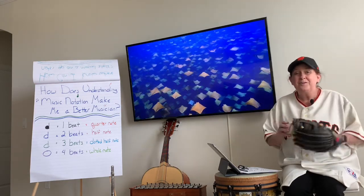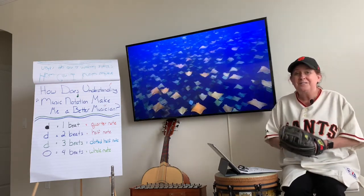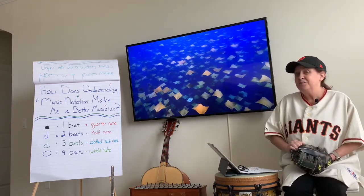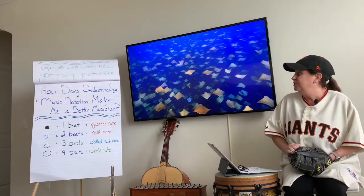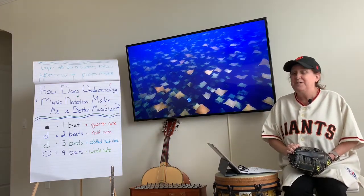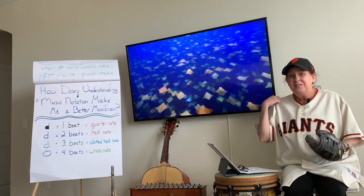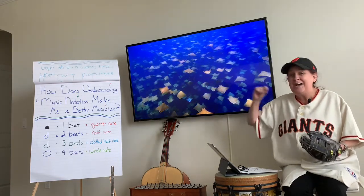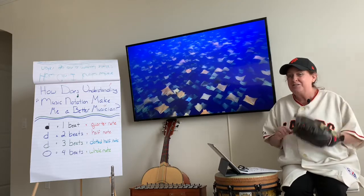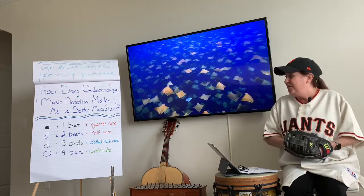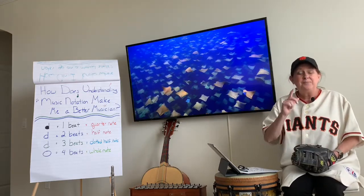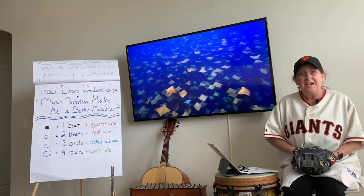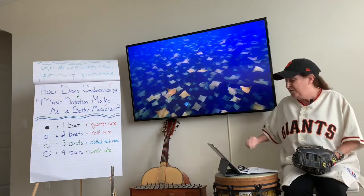Welcome. So good to be a part of your life for another week. Today we are going to work on how does understanding music notation make me a better musician. Bring your supplies — paper and something to write with. And here we go.